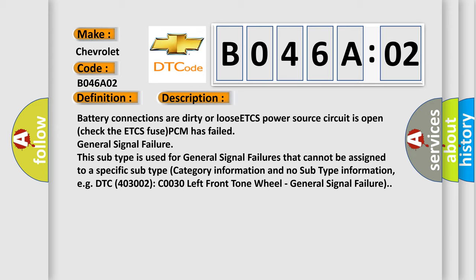This subtype is used for general signal failures that cannot be assigned to a specific subtype. No subtype category information and no subtype information, for example, DTC C0030-02 left front tone wheel, general signal failure.